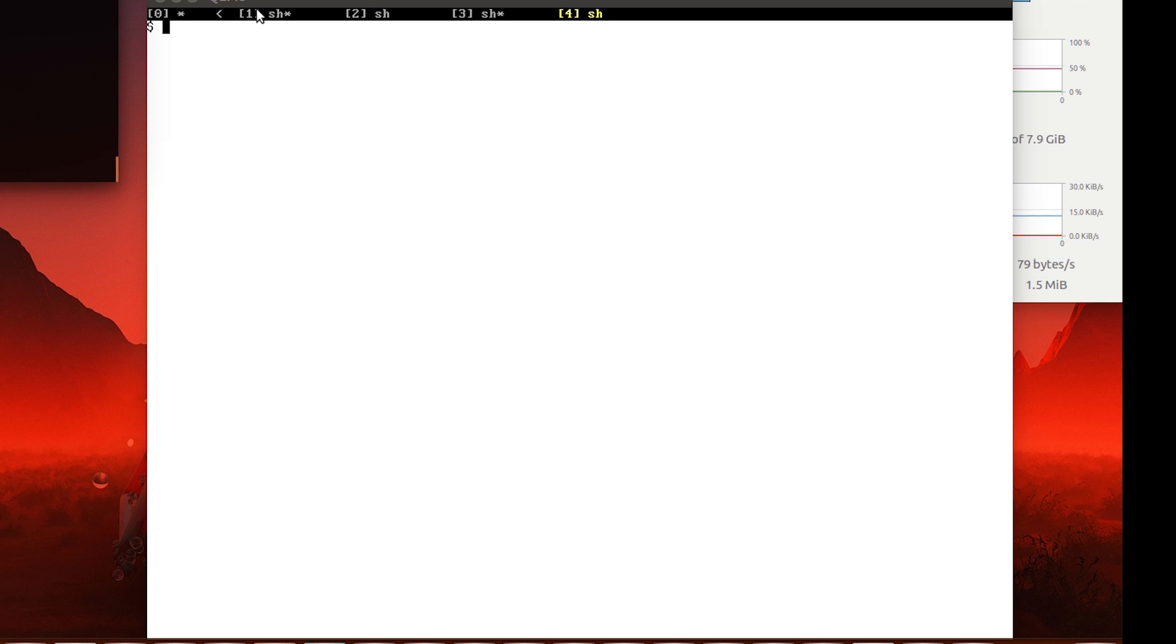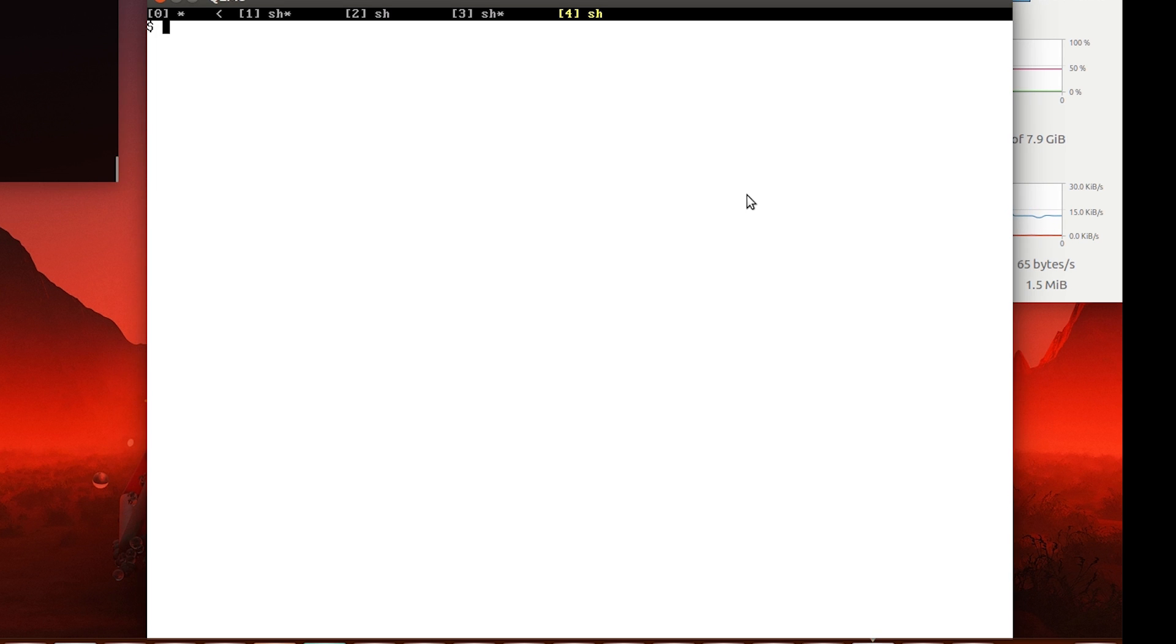First of all, what you'll notice on our main screen is that, like in Linux, we have multiple shell environments. So I can switch between them using the very familiar Alt and F, Alt and function keys.